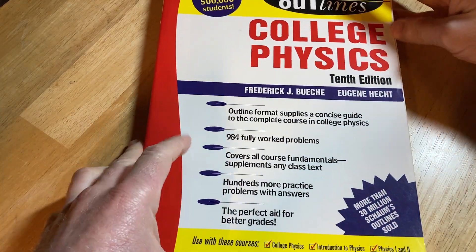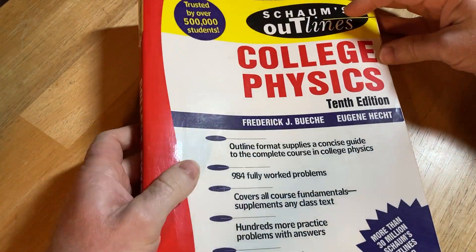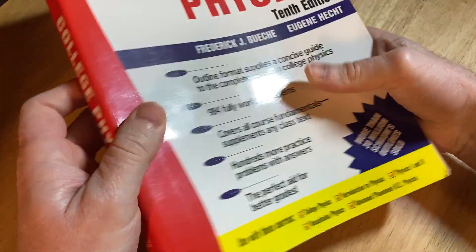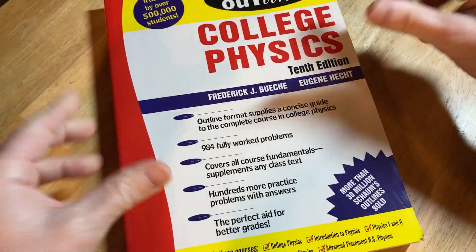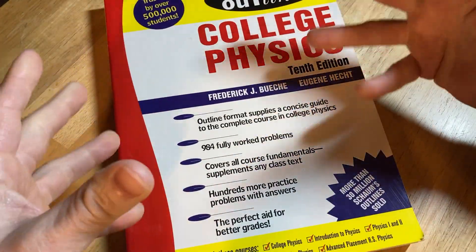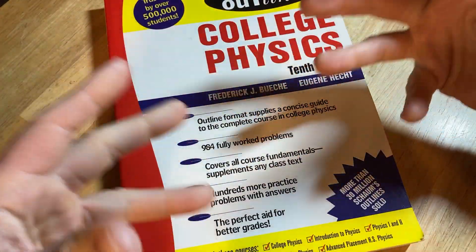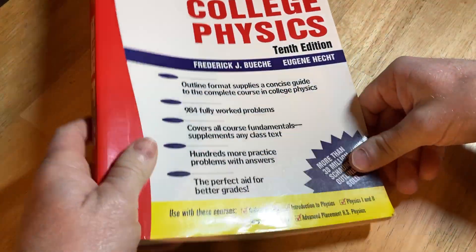This is the Schaum's outline on college physics and this is really thick. You can basically use this book if you're in physics and you're trying to get better.